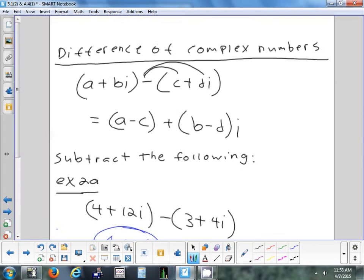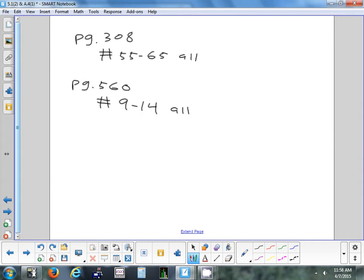The homework is on two separate pages. The first part is converting rectangular to polar: page 308, problems 55 to 65, all of them. Find the polar coordinates of each point — you don't have to graph them tonight. Then on page 560, problems 9 to 14, all — that's with complex numbers.